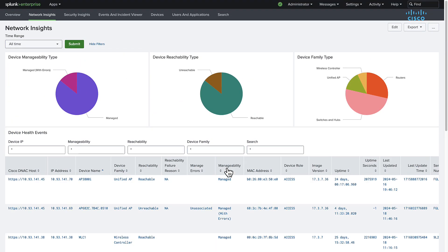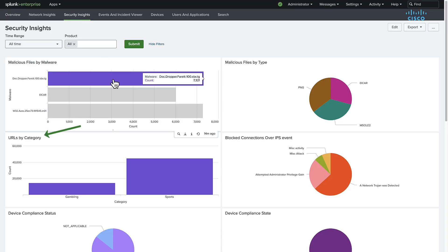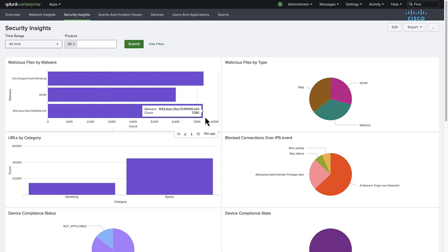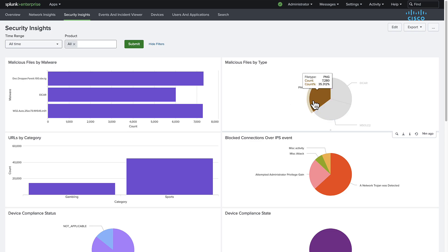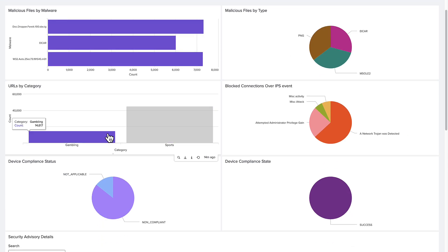Continuing our investigation, we navigate to security insights where we're shown malicious files caught, URLs filtered, and various firewall events such as network trojan or admin privilege escalation detection.